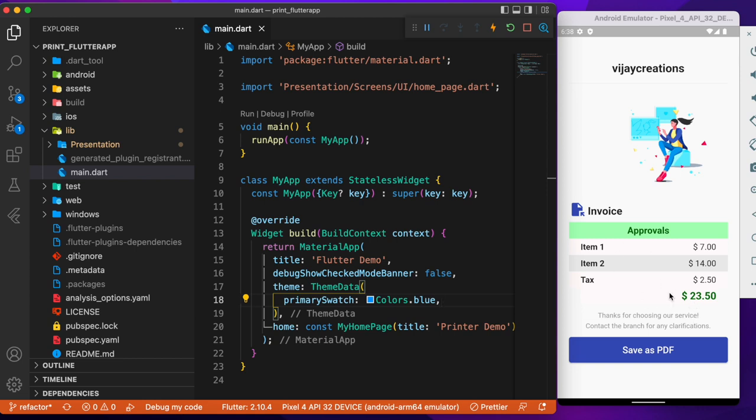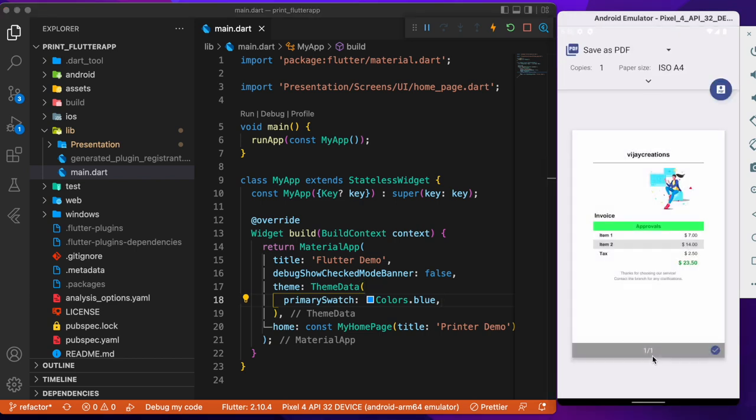Let me just run this app and show you so that you will get a better understanding of what we are about to discuss. Let me click this save as PDF button and as soon as you click this, you can see that the UI of the invoice which we saw in the app screen is now converted as a printable document.